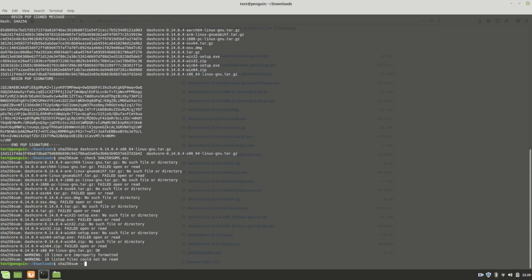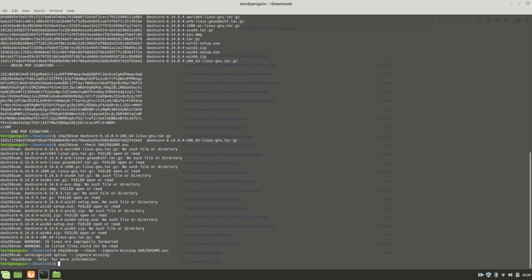you can also use not only the check flag, but also in conjunction, you can use ignore-missing, with a hyphen in between ignore and missing, and then the same thing. And here, I might have had a typo.